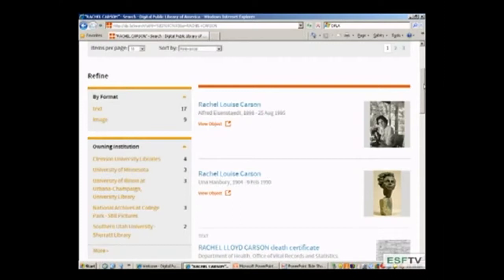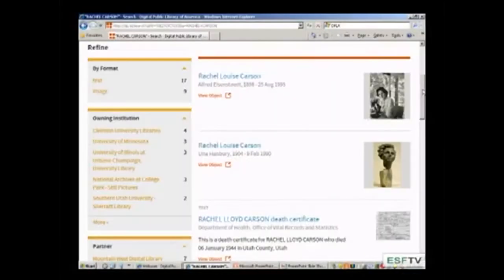Over on the side you can see it's telling you who originally owns the item. There's quite an interesting array of information here — you've got photographs, sculptures, and even her death certificate. So anything that's been digitized and available through this portal you can search here. If you're looking for text you can limit by text, or if you're just looking for images there's a link to sort by images. There are lots of ways to refine your search once you do your initial search.